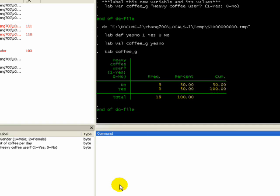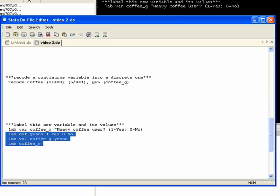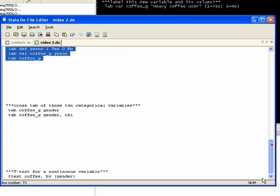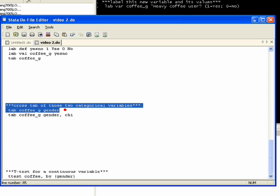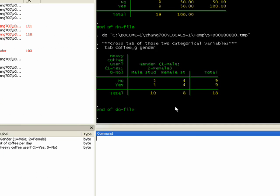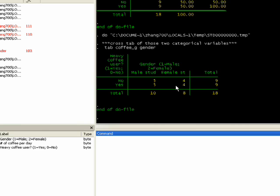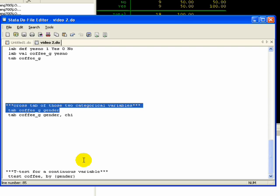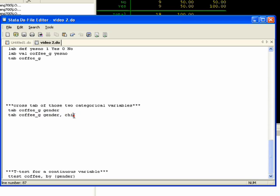The last thing I think I do in my do file here is a crosstab of those two categorical variables. Let's look at gender and coffee. We run that. We have male students and female students. Five male students said no and five male students said yes to being heavy coffee drinkers. Four women and four women said yes and no. So that's pretty evenly divided. I may want to maybe investigate whether there's some kind of relationship between gender and coffee drinking. So I'm going to run a chi-square. To do that, I just apply an option to the tab. Tabulate coffee and gender, include this option of running a chi-square at the same time. I'm just going to highlight that.